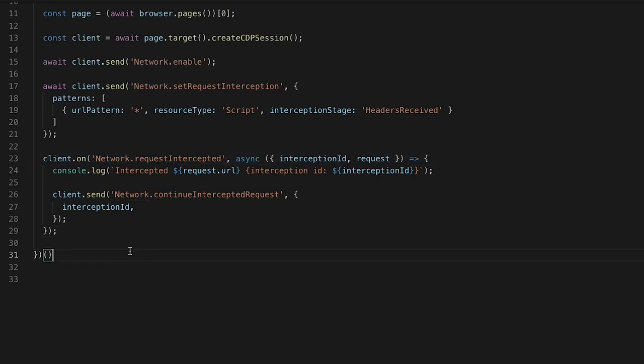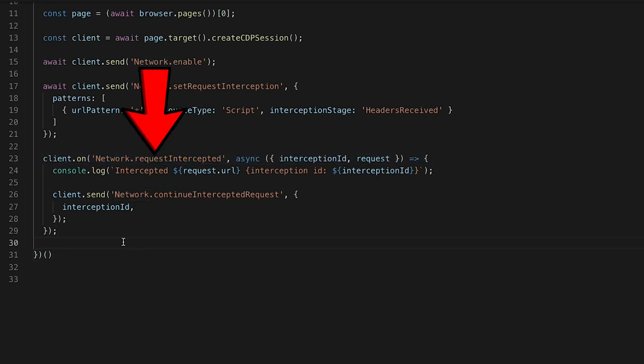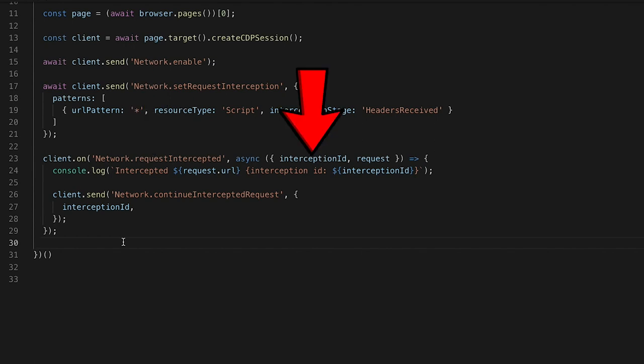Now we need to listen for events. Here we're waiting for the network.requestIntercepted event, and from the event object we're taking out the interception ID and request. All we're doing right now is logging that we've intercepted something with the interception ID, then sending another command over the Chrome DevTools Protocol to continue the intercepted request. If we don't continue the request, Chrome is just going to hang, eventually timeout, and throw an error. So to make sure Chrome operates as expected, we need to continue those requests — and the only thing we absolutely need is the interception ID.